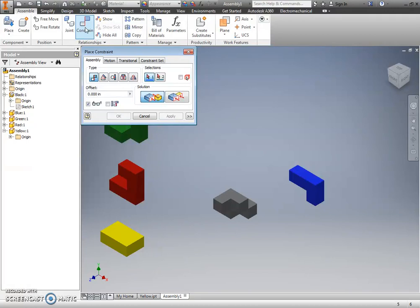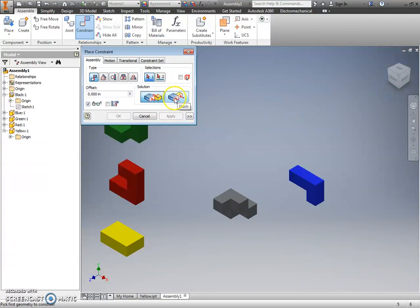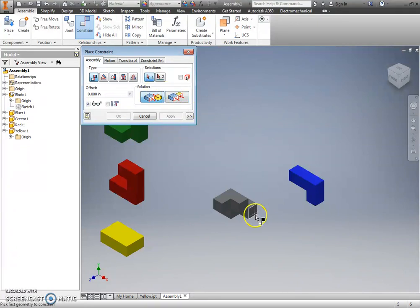The toolbar pops up, and I'm going to let you know for our Puzzle Cube project, the only thing we're going to manipulate in this toolbar is whether we're going to do what's called a mate constraint or a flush constraint.